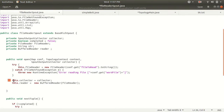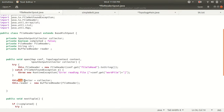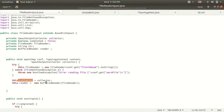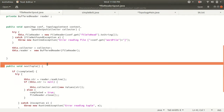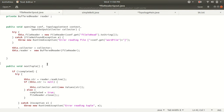The third thing we need to initialize in the open method is the BufferedReader. So we have three major points in the open method: FileReader for reading the file, collector for passing data to the next component, and BufferedReader. The BufferedReader object helps us iterate through the lines of the file, helping us get through the content line by line, so we can read the lines one at a time each time the nextTuple method is called.